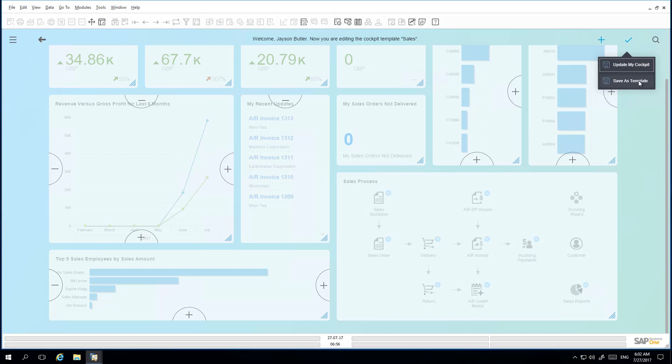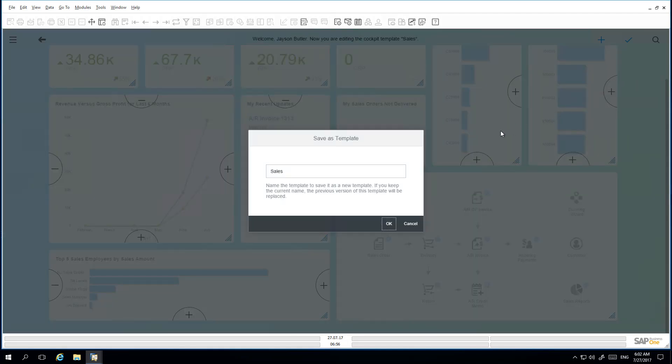Jason would like to save the cockpit as a new template, so he selects Save as Template. He then needs to rename his template, which he is going to call Enhanced Sales Cockpit Version 1.